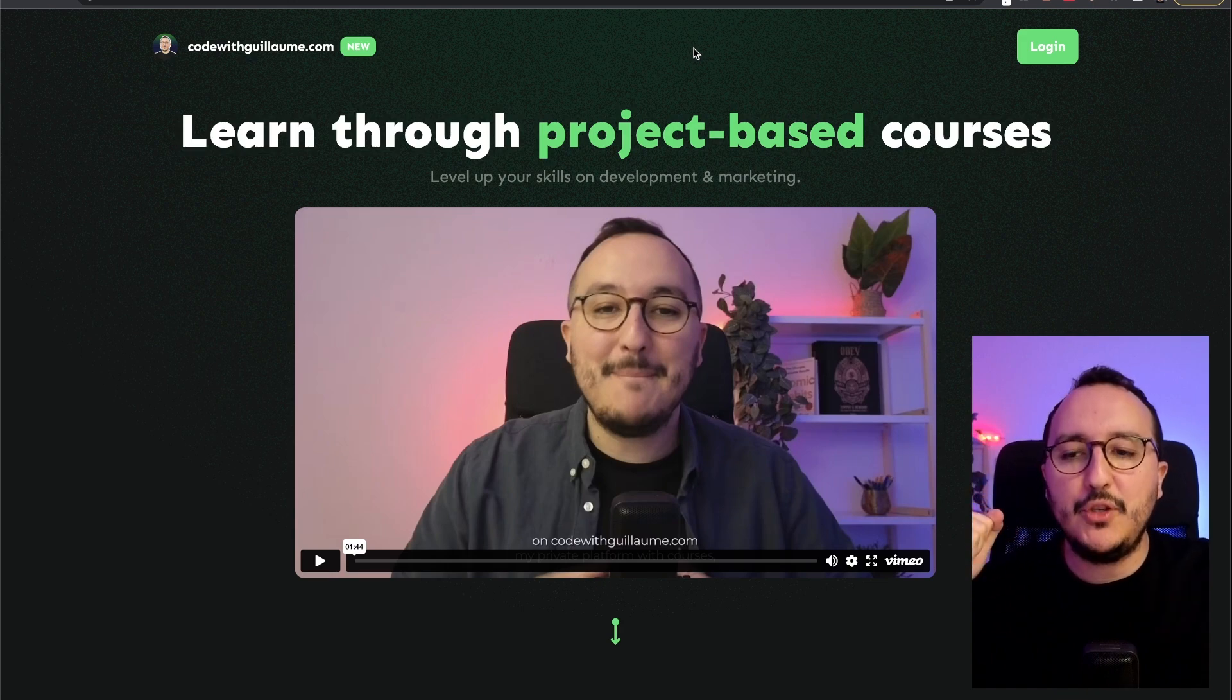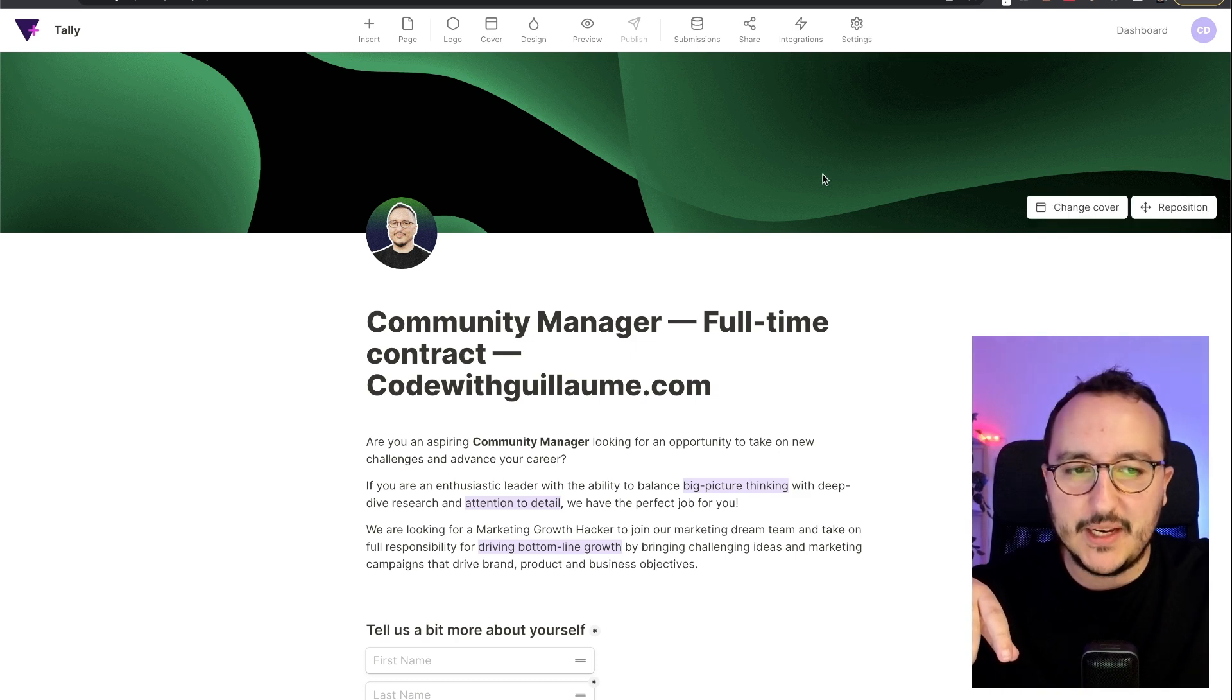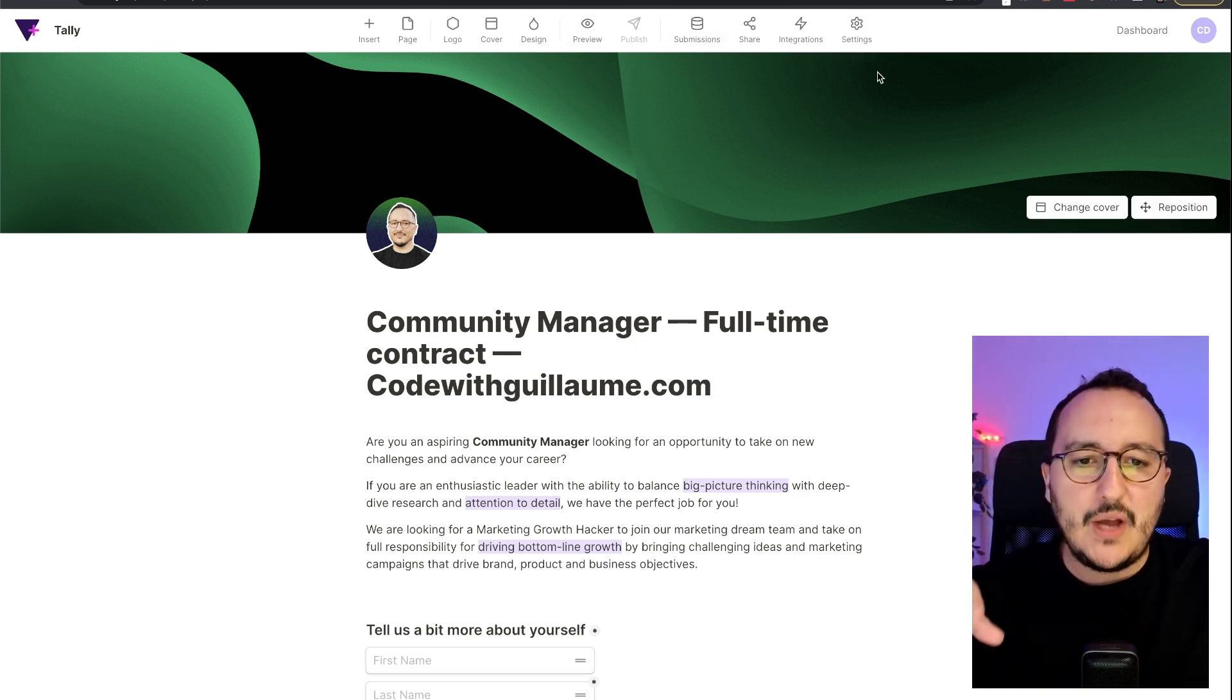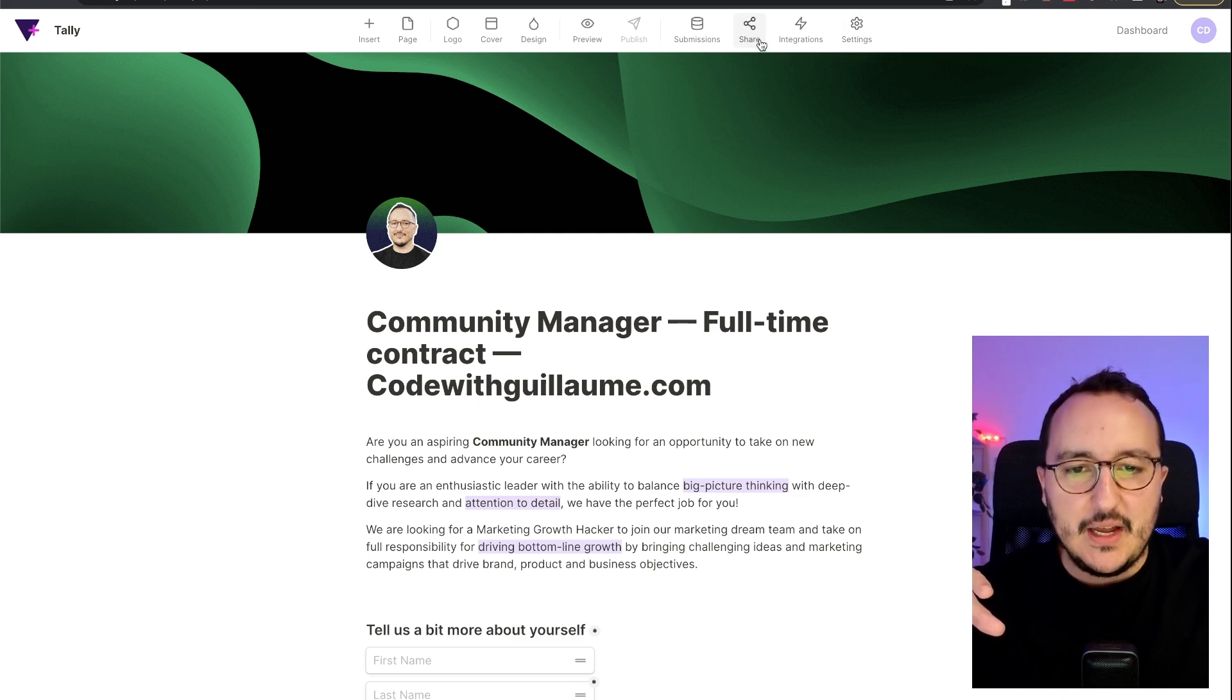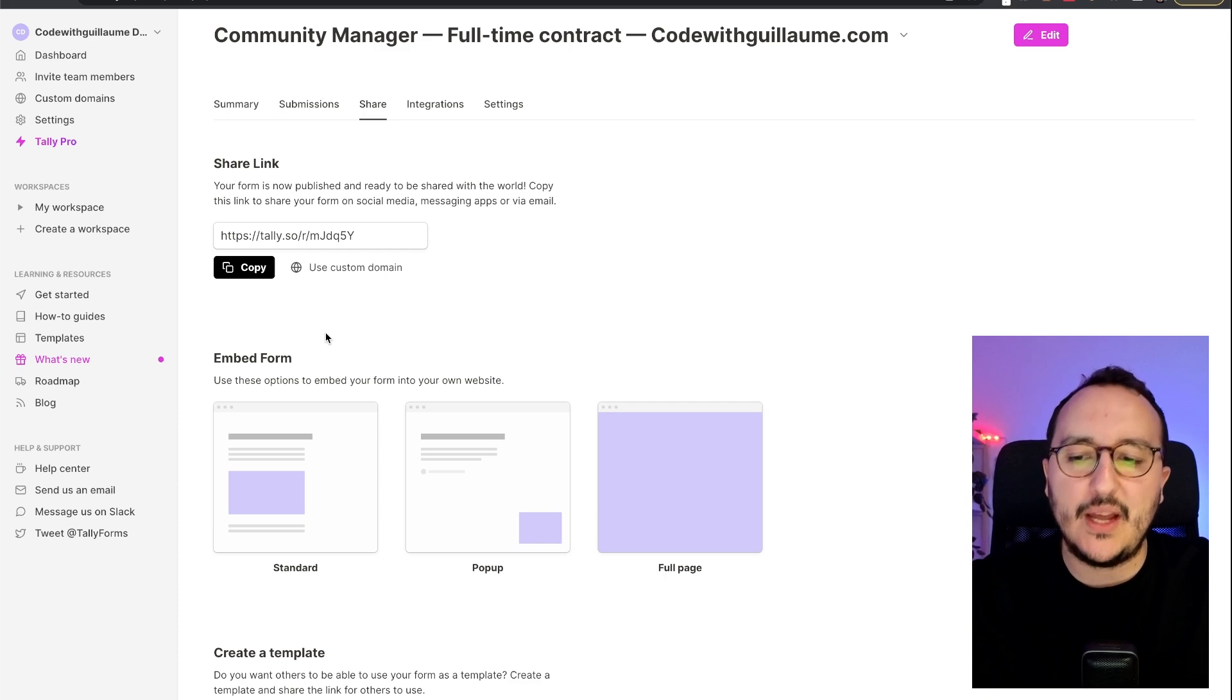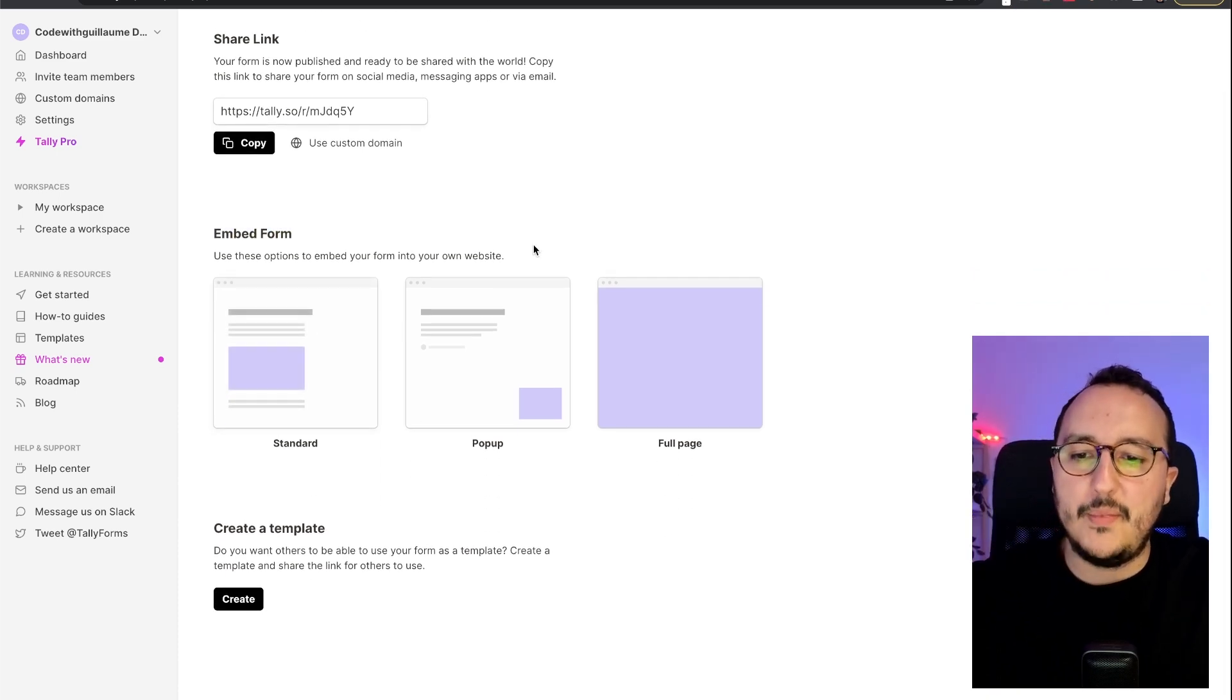So what I'm going to do at first is to come back to this offer, Community Manager, and I will say okay, that's great. But I would like to share it. So if I click on share, I come back here, I got the share link. But this is not what I want. What I want is to embed the form.